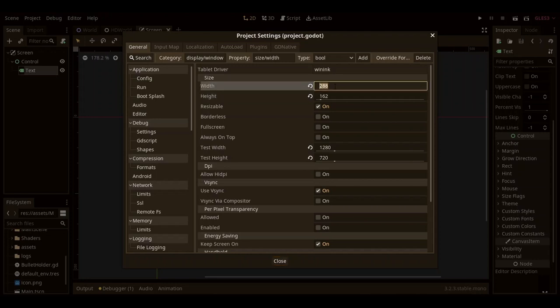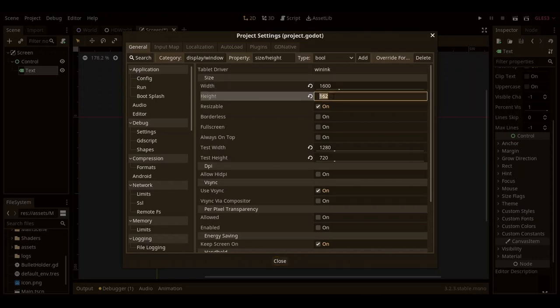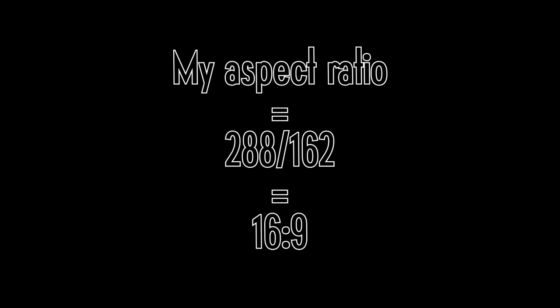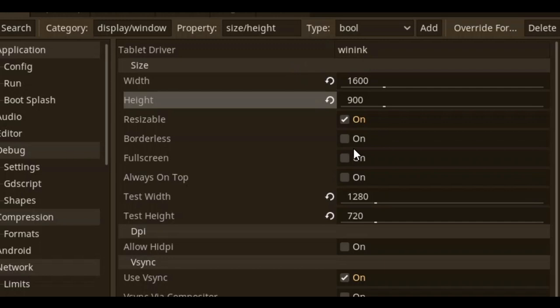Then you want to go back to your project settings and change your viewport's resolution to a higher resolution but of the same aspect ratio. My aspect ratio is 16x9, so I'll be setting my new viewport to 1600x900 because I'm too lazy to come up with multiples of 9 and 16.